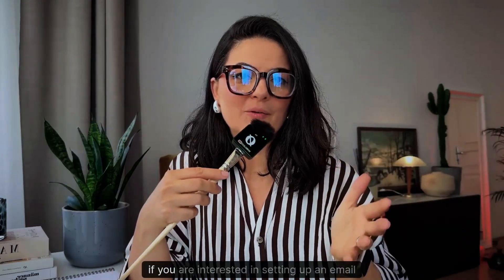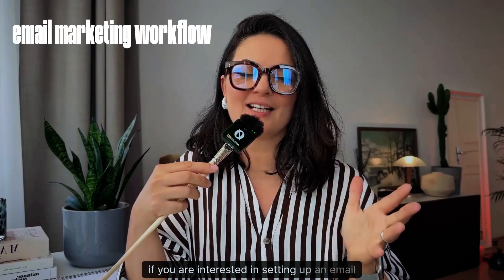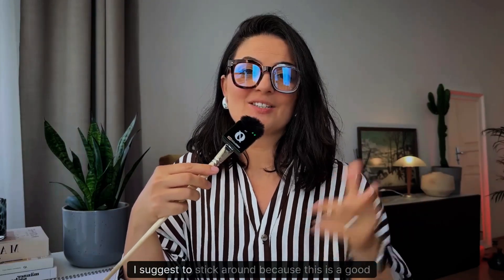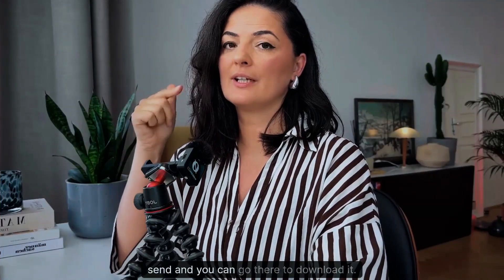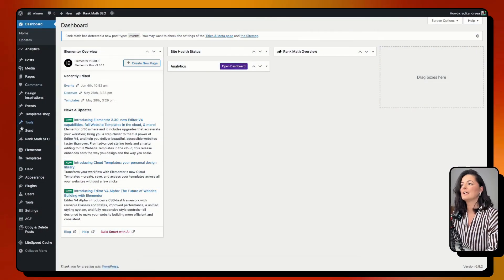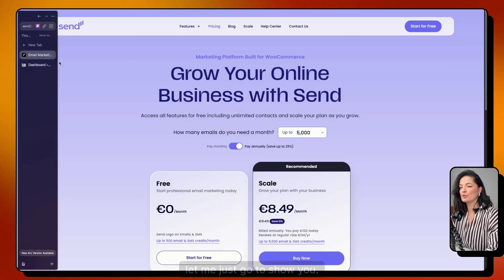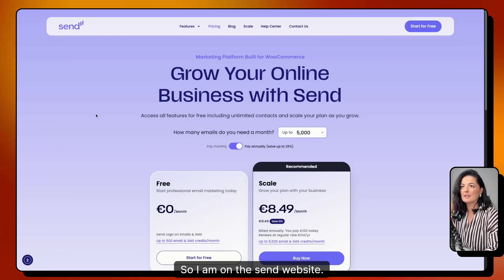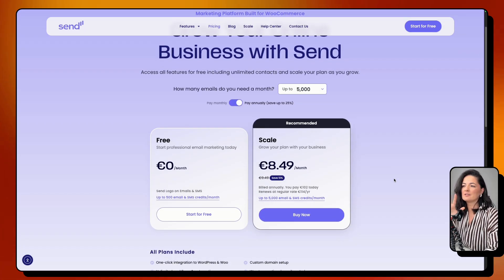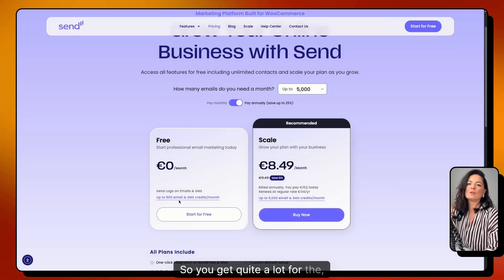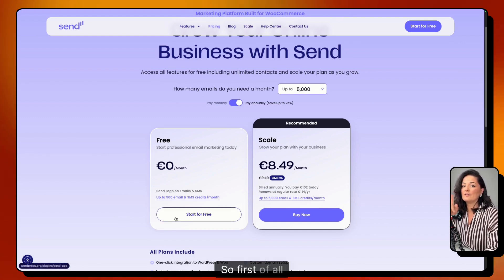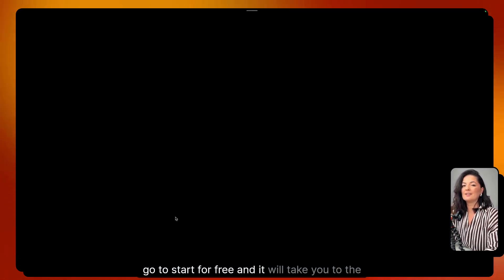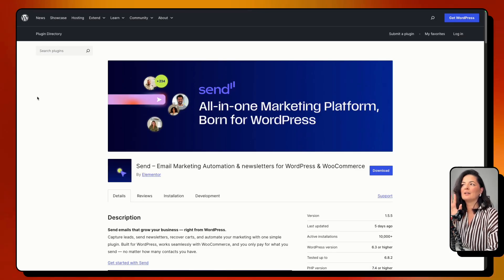If you are interested in setting up an email marketing workflow, stick around because this is a good one. I'll leave a link in the description below for Send. You can go to the Send website to download it — it's free to start and you get quite a lot in the free version.